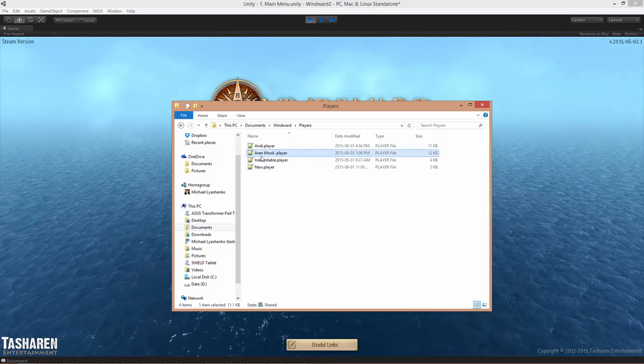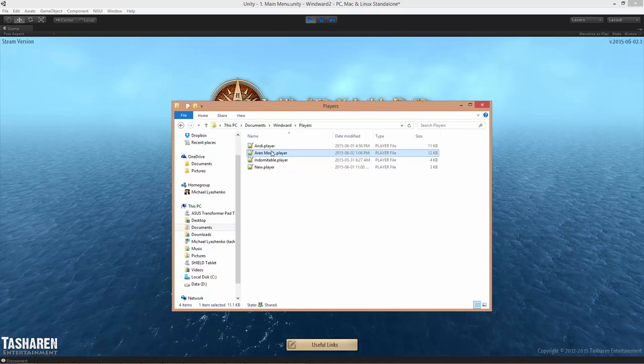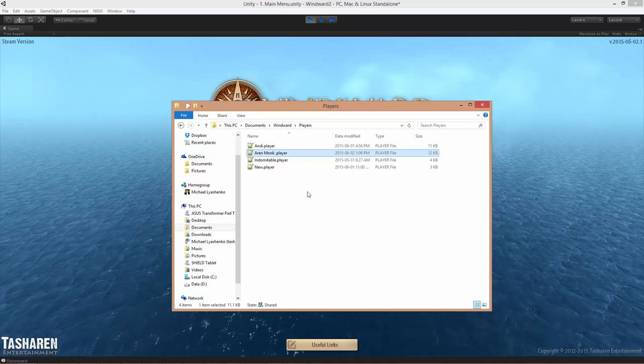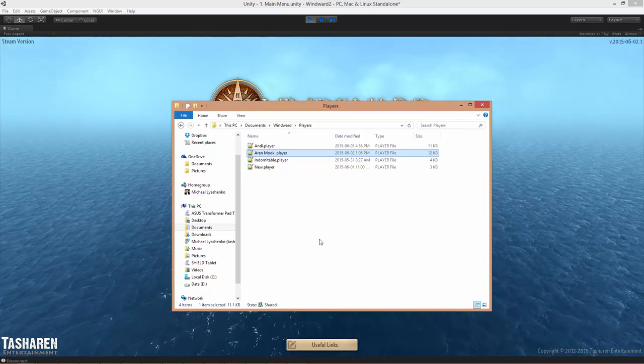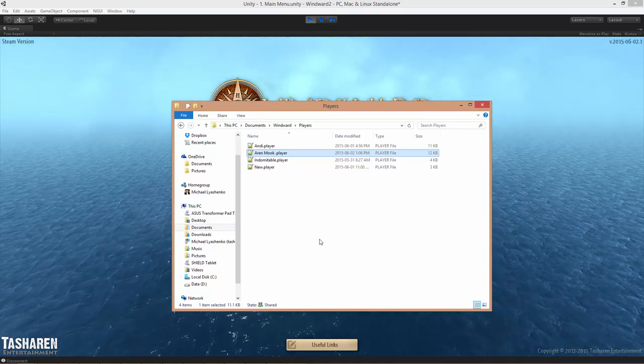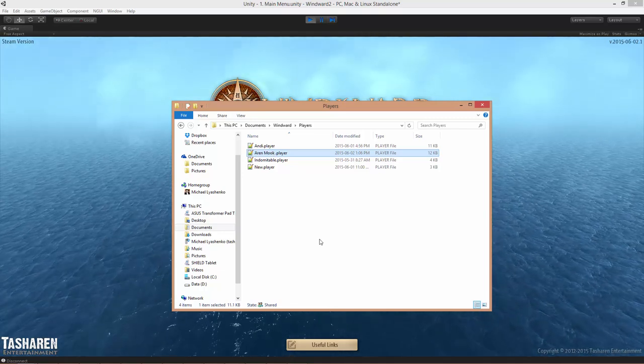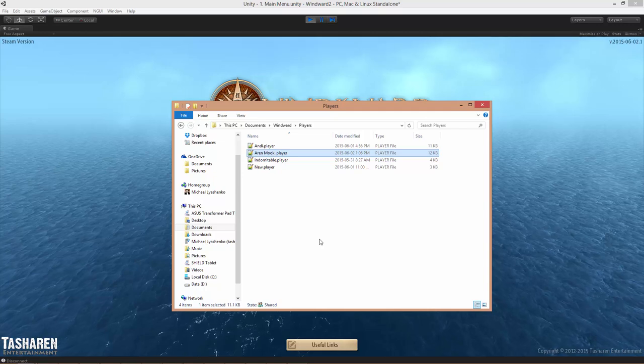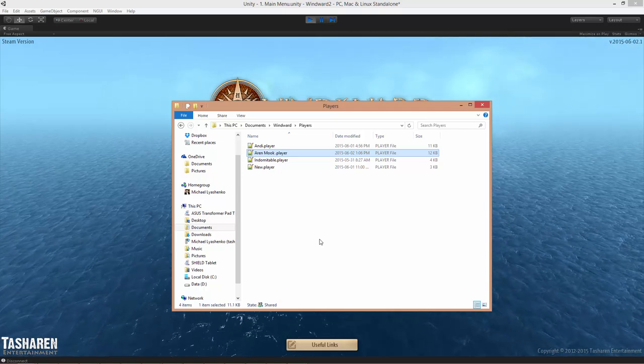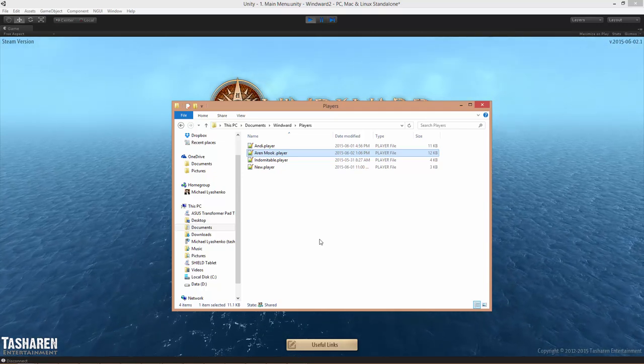Now, if this player already exists, then you did not follow the earlier instructions where you had to delete the player file from within the game. Then you have two options here.